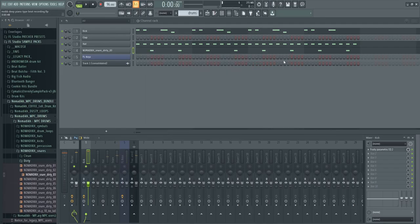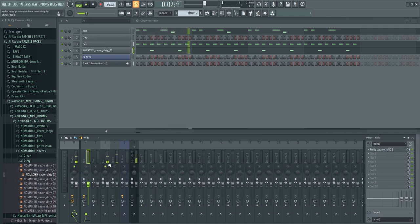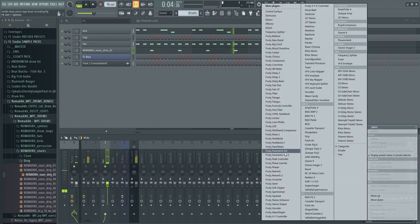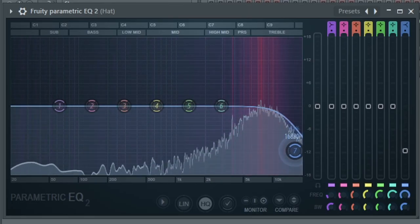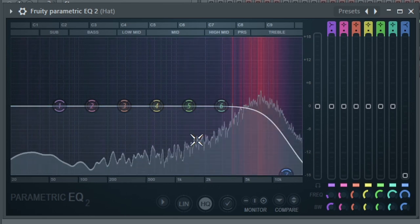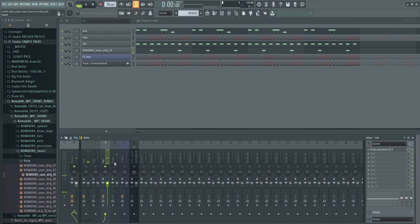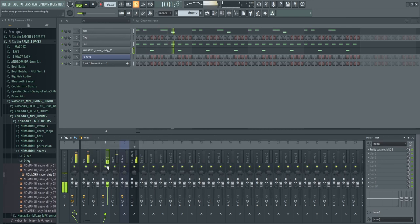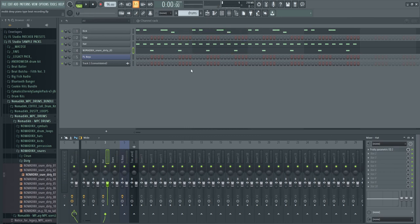I think the kick sounds good for now. Let's throw some EQ on the hi-hat as well and check if the hi-hat has that issue. That might work well. Let's listen to them all together now. That's it for the drums — a really simple drum beat: kick, snare, hi-hat, dirty sounding. Let's move on to the bass.